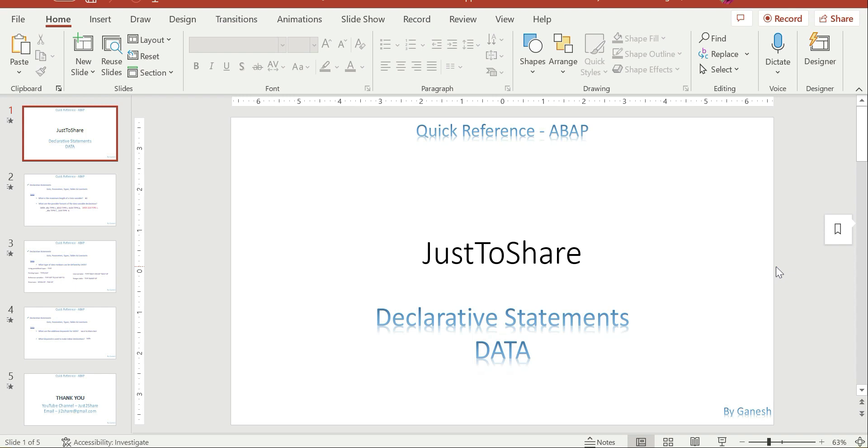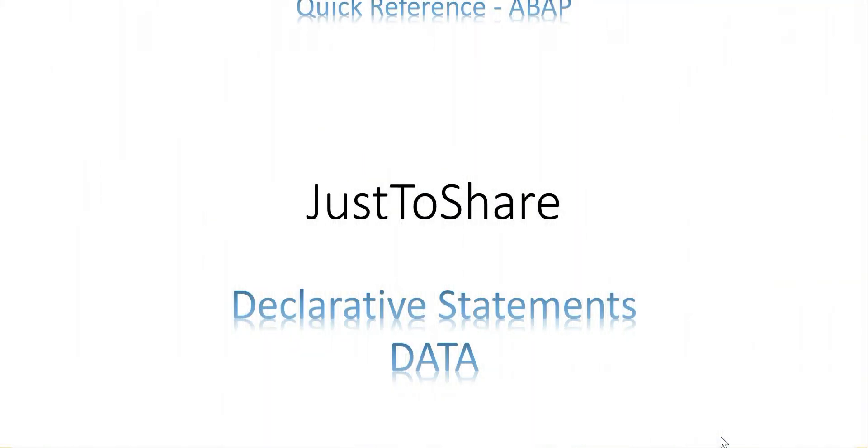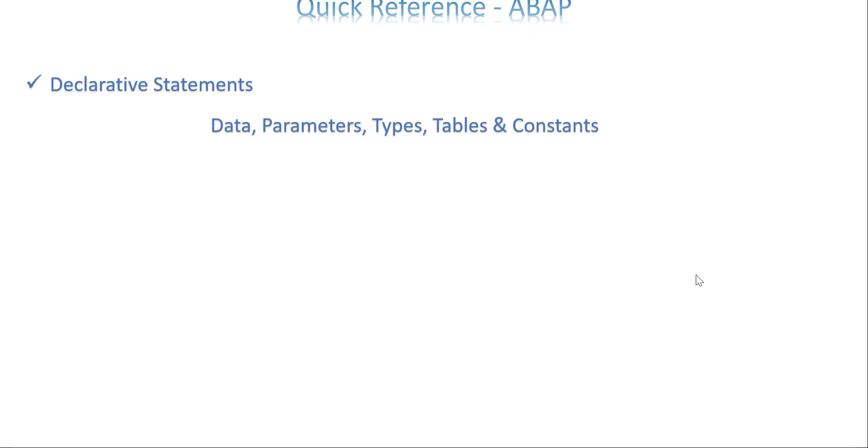Let's start with the declarative statements. In ABAP, the declarative statements we have are DATA, PARAMETERS, TYPES, TABLES, and CONSTANTS. It allows you to create any type of data medium for your program—it can be a variable, a structure, an internal table, or constants, or receiving a value from input. We also have SELECT-OPTIONS, but it's not coming under these declarative statements.